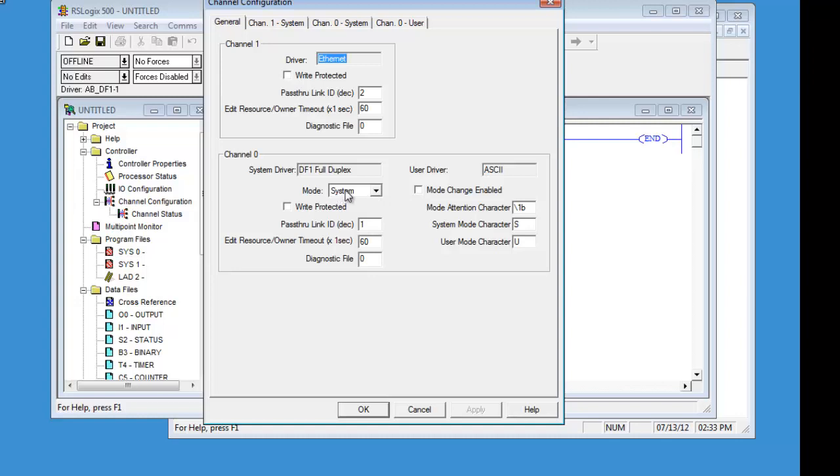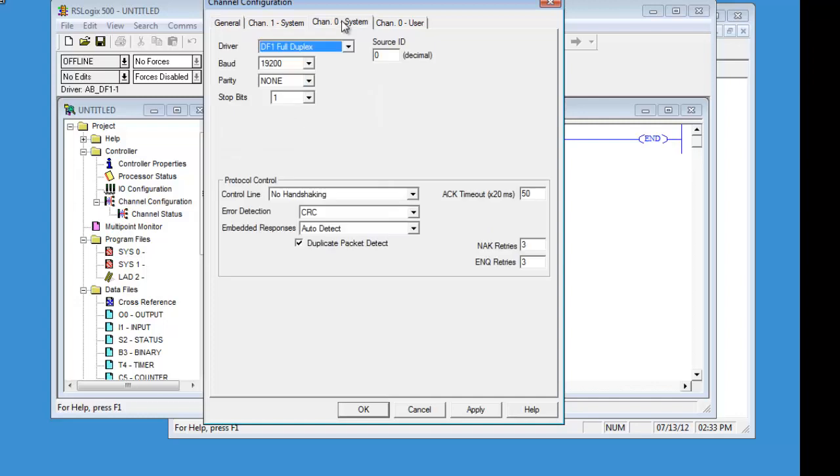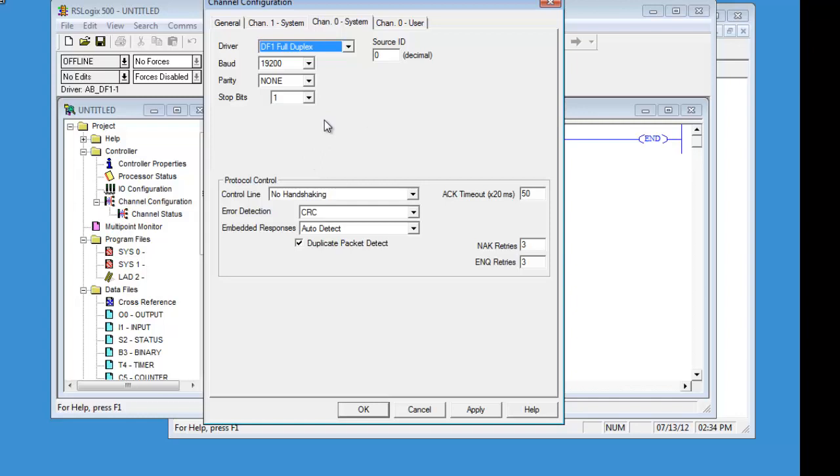System and user are your two options. System is set up on full duplex. If you change this after you do the RSLynx configuration, then you will lose communication. But since we have already done the auto-configure, we know that this is what it is set to.